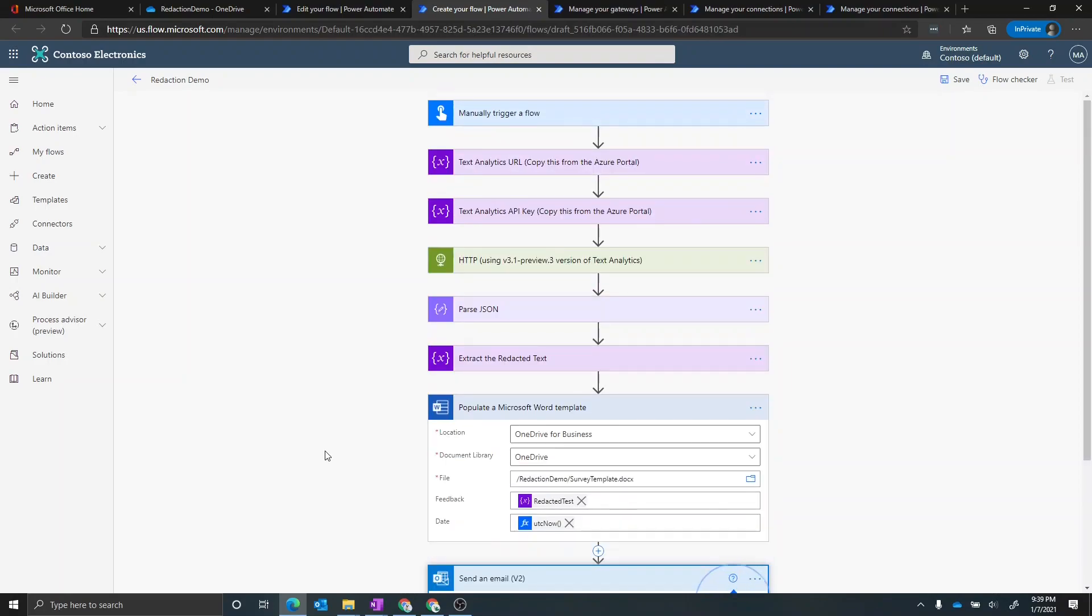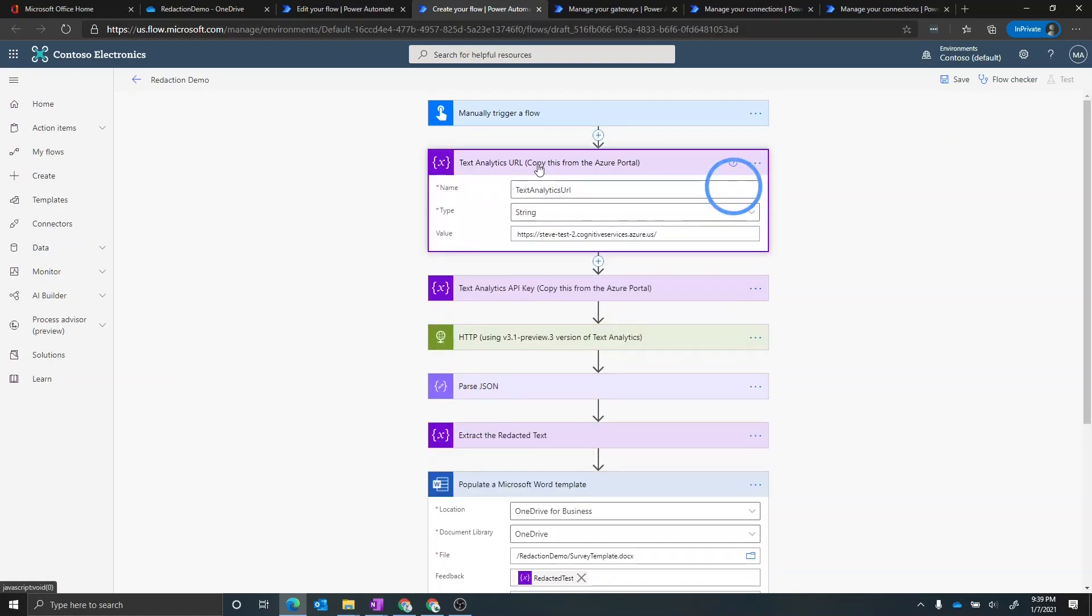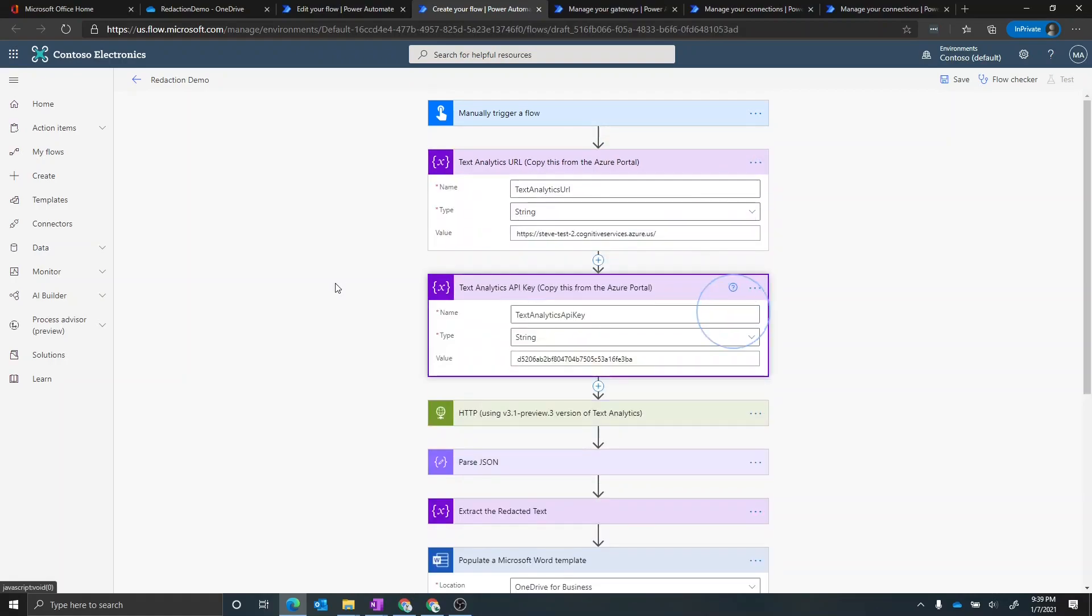Now there is another step here up top in this flow, I've got placeholders for the text analytics URL, and the text analytics API key. So when we created the Azure text analytics resource, we want to copy those two values into here, because right now it's hard coded to the environment that I had previously.